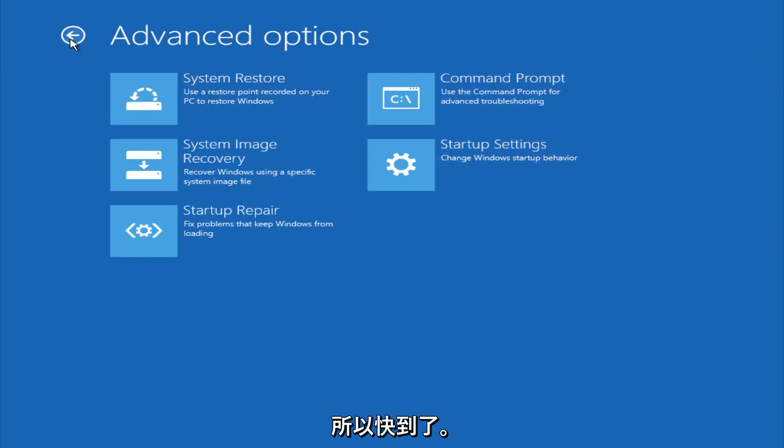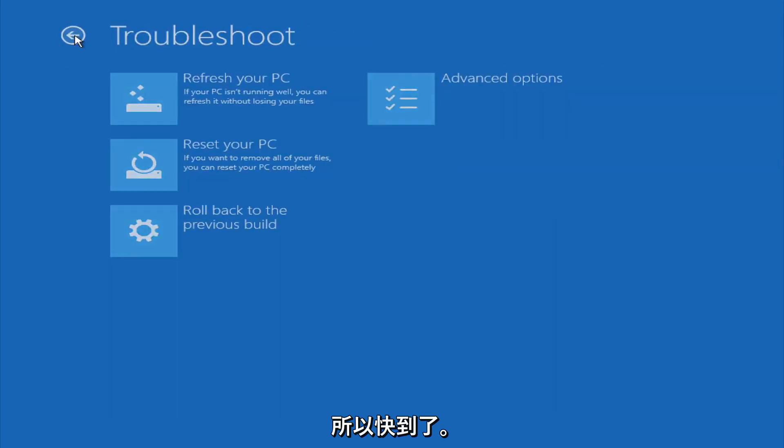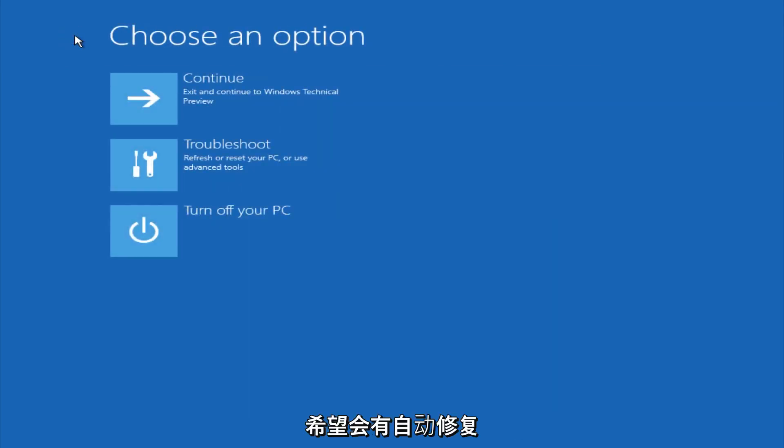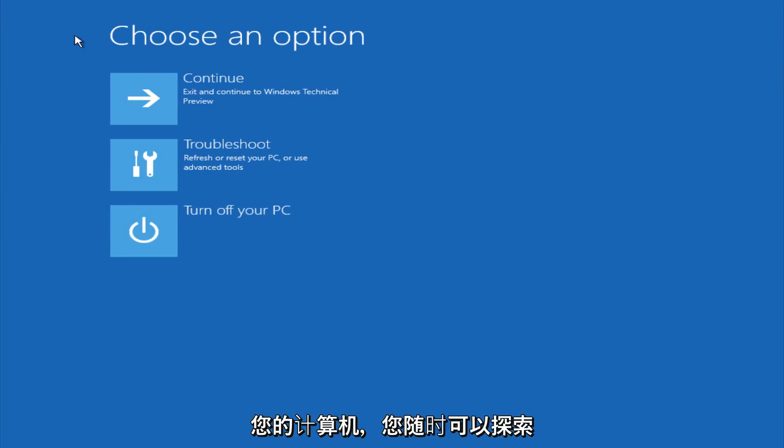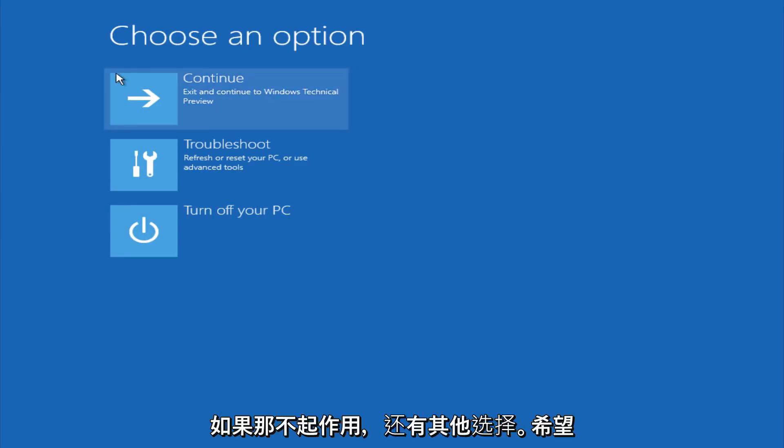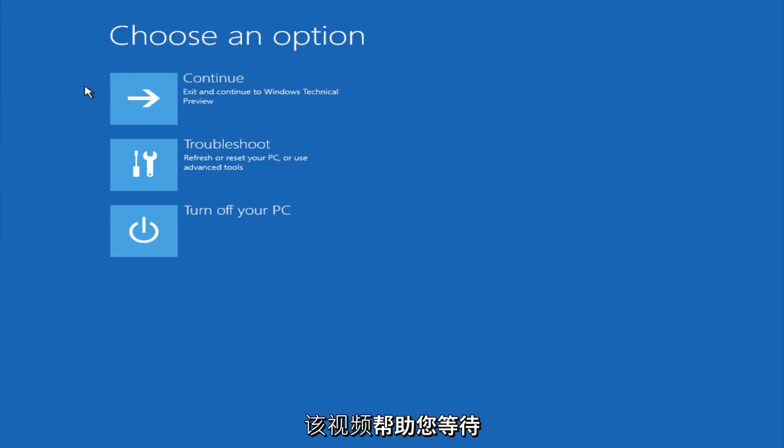So this is pretty much it here though. I mean, hopefully automatic repair will help repair your Windows startup on your computer. And you can always explore other options if that doesn't work. I hope this video helped you guys out and see you in the next one. Bye.